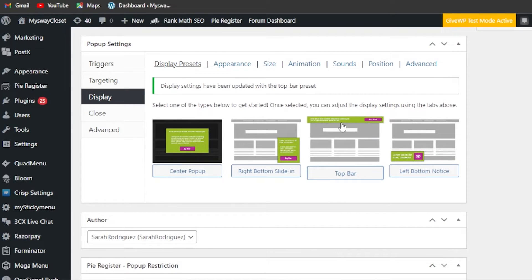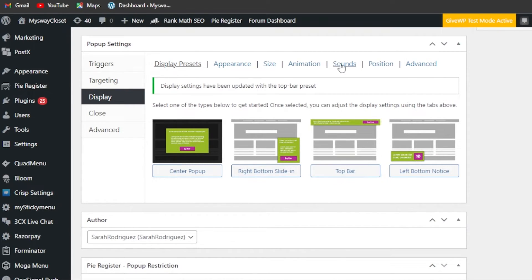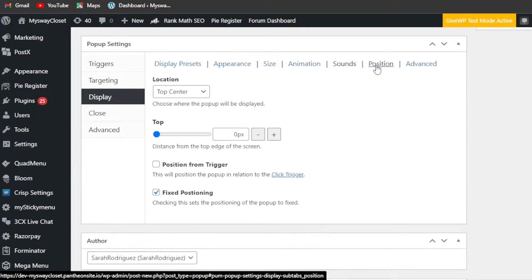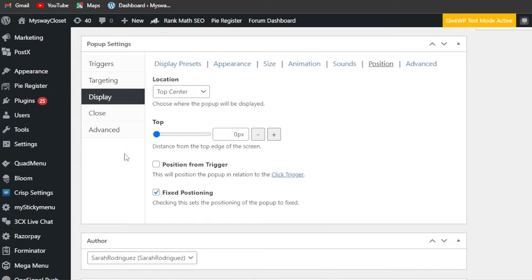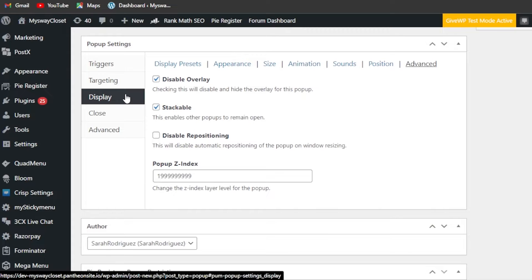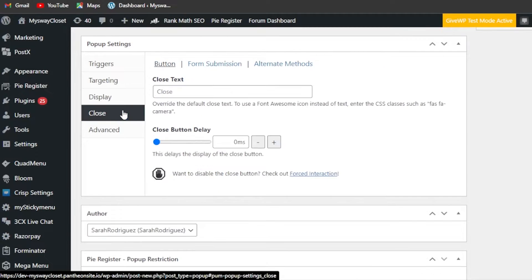It's going to be like a sticky bar if you think about it, or you can go with this layout as well, but I am liking this one for our menu. Then we have some sounds if you want - I do not want any sound for my menu. Then we have position - we went with top, and we have some advanced settings.